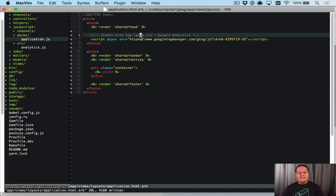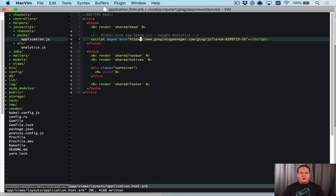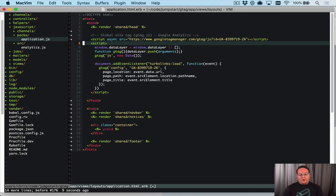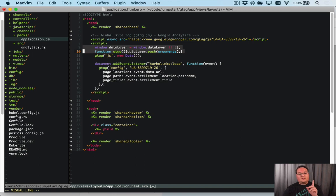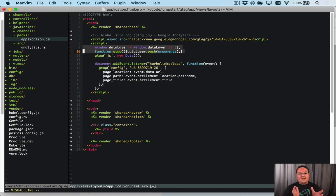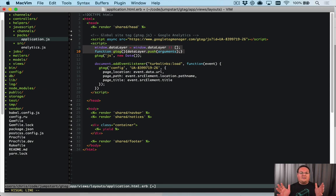We'll leave the line for the global site tag because that's going to be loaded asynchronously. The way it works is pretty straightforward: it creates a dataLayer window variable. That dataLayer is an empty array at the beginning and contains all of the events that you want to give to Google Analytics.